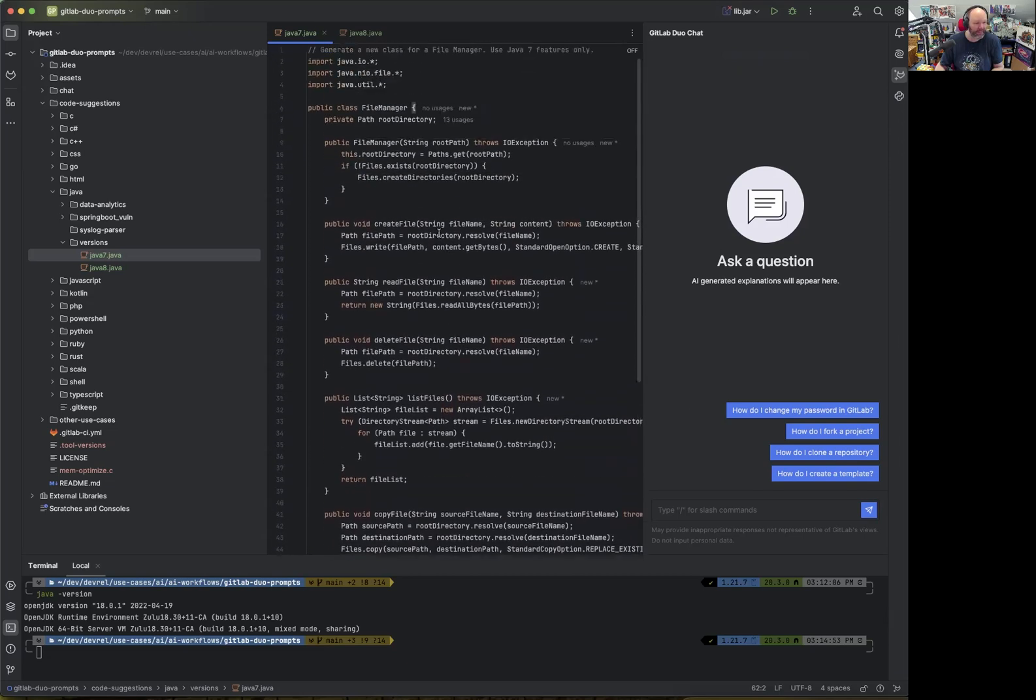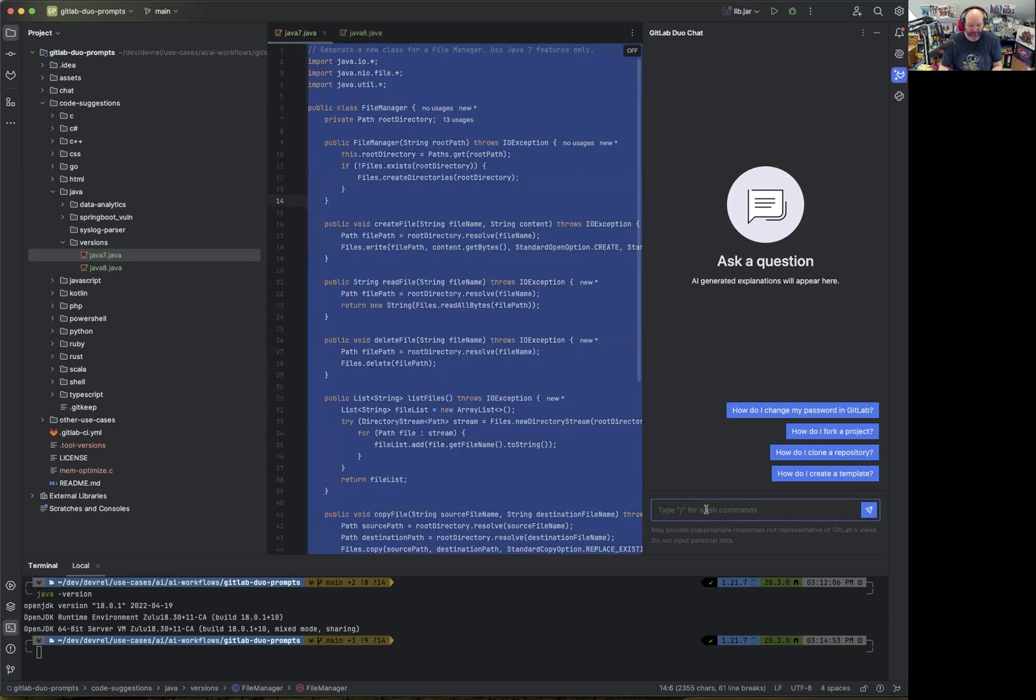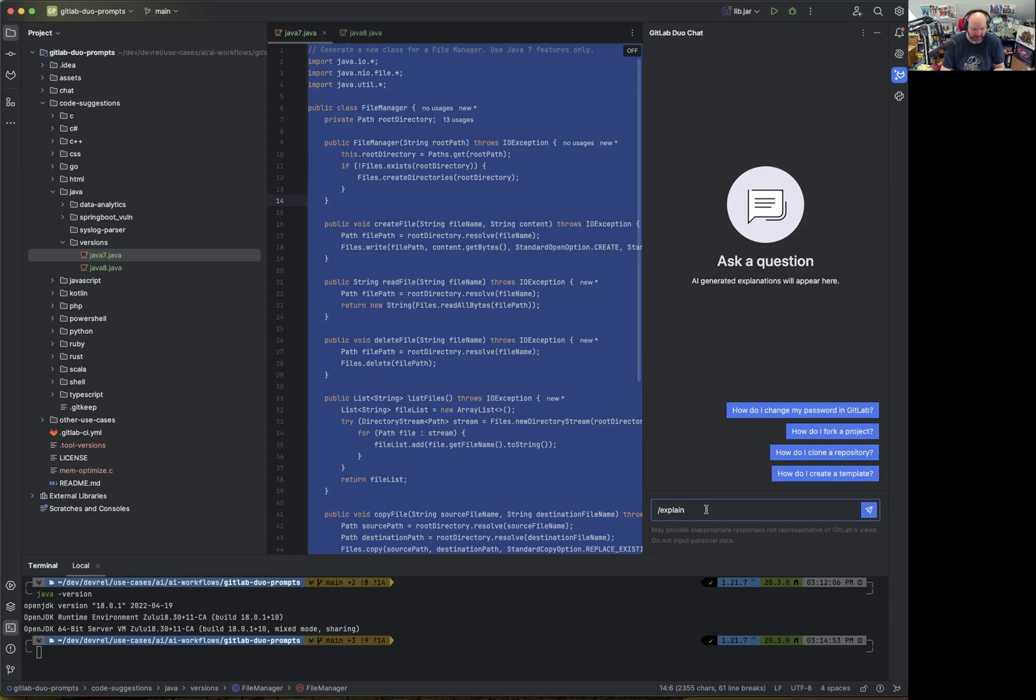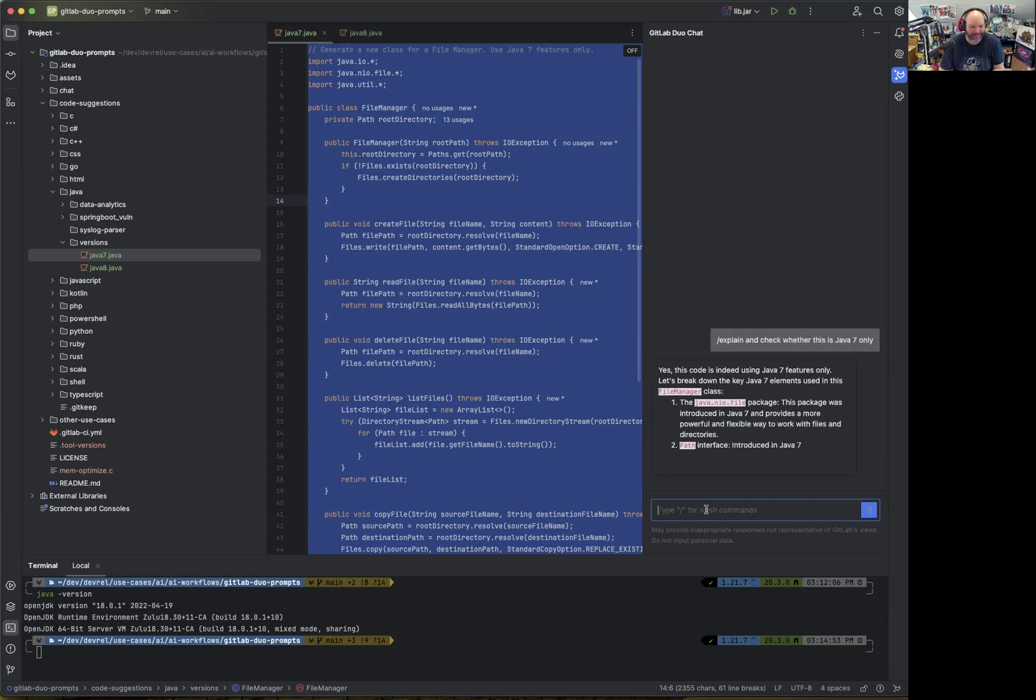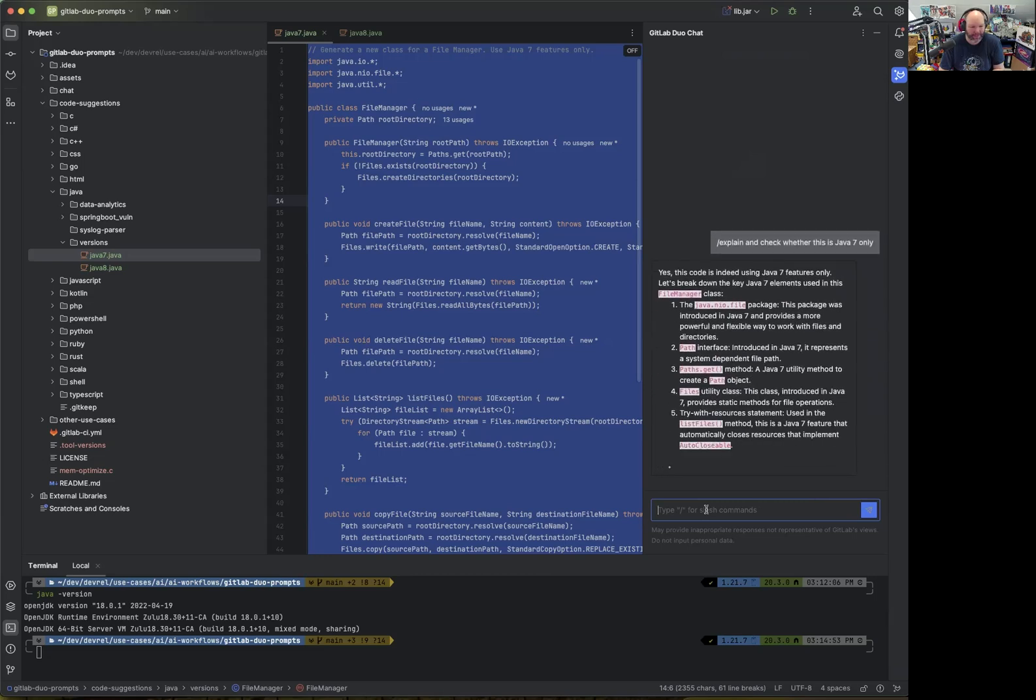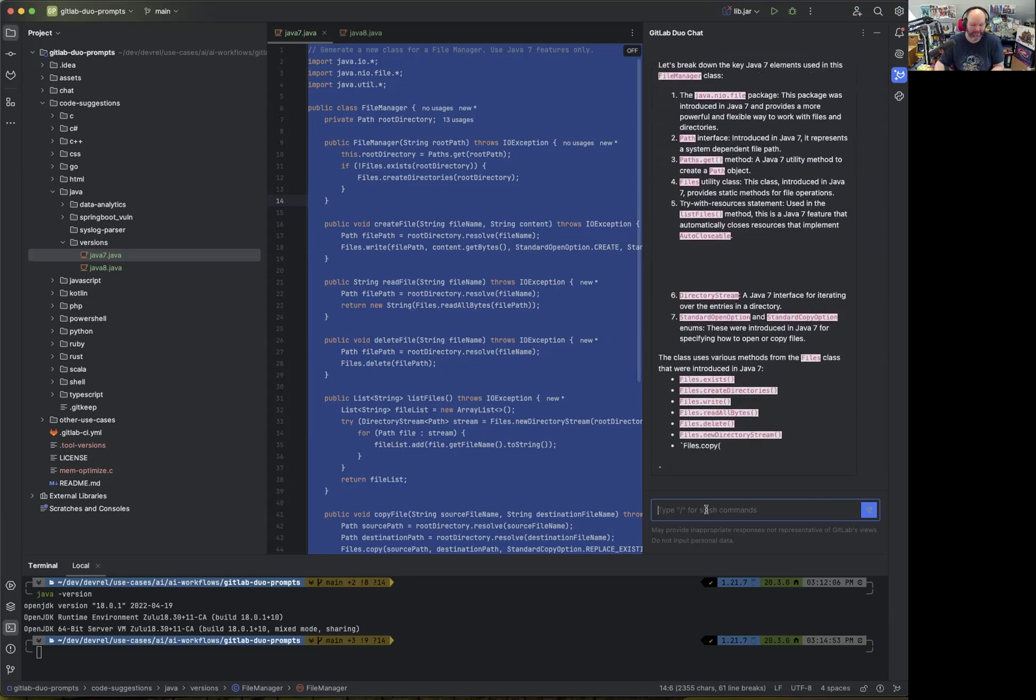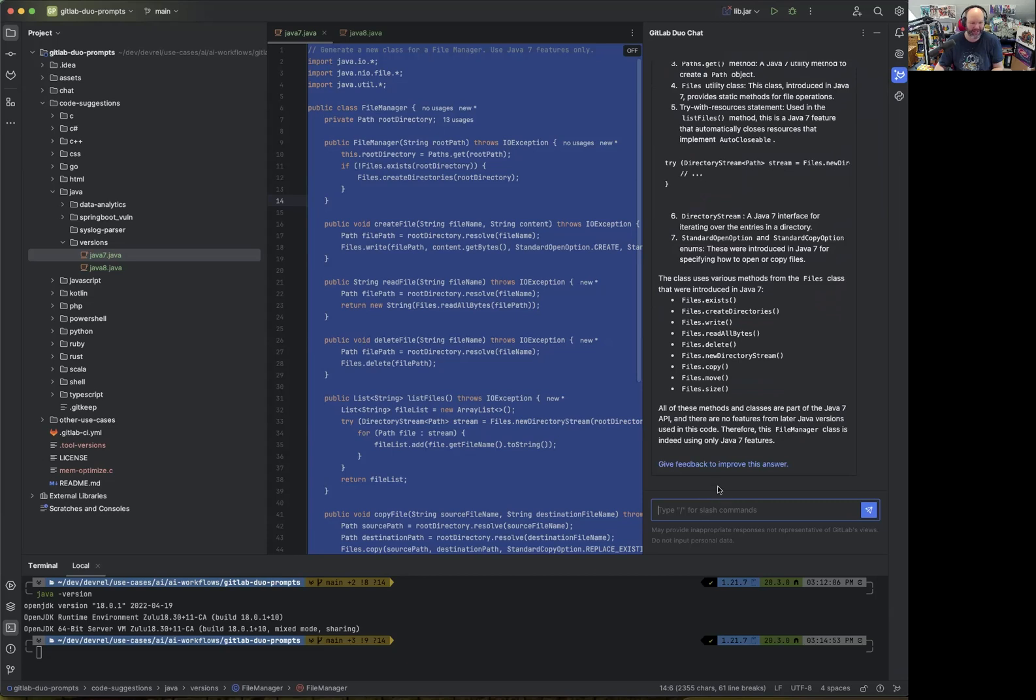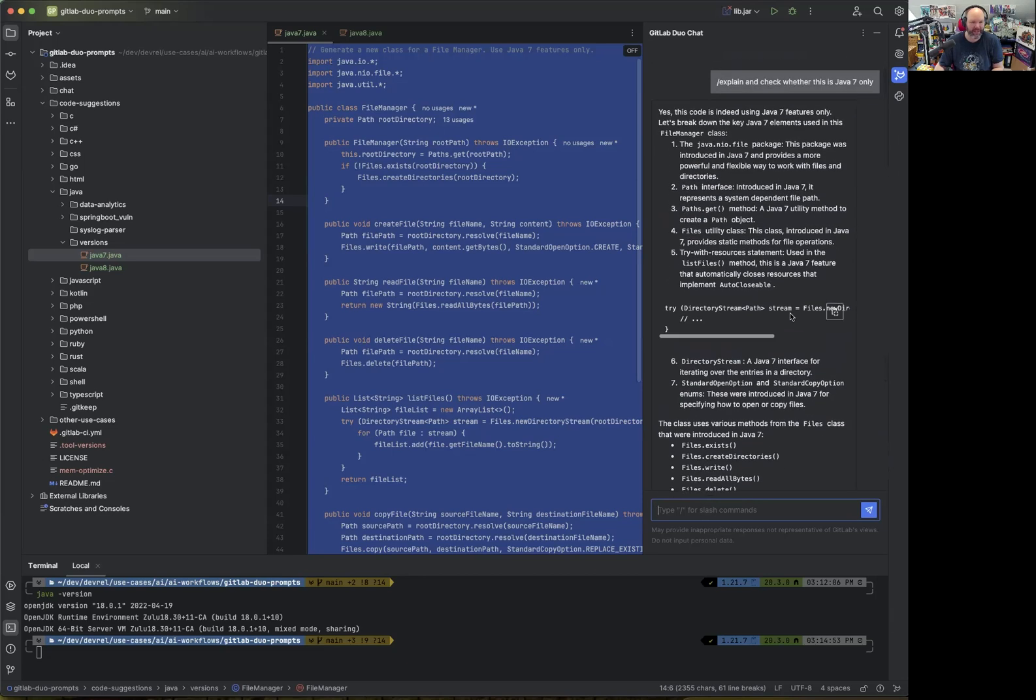The next step we can do is select that and then ask GitLab to do a chat and say, explain what the source code does and check whether this is Java 7 only. Like refining a prompt and getting additional verification that this is only using Java 7.